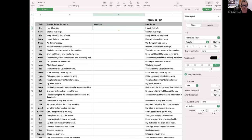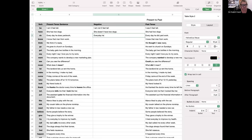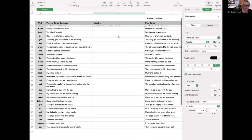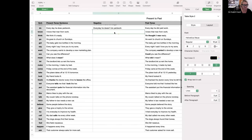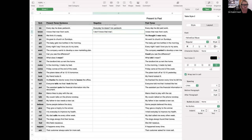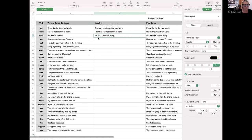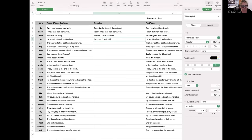Let's practice the negative present tense. "I am five feet tall" becomes "I am not five feet tall." "She has two dogs" becomes "She doesn't have two dogs." "Every day he does yard work" becomes "Every day he doesn't do yard work." "I know that man from work" becomes "I don't know that man from work." "We think it's ready" becomes "We don't think it's ready." "He goes to church on Sundays" becomes "He doesn't go to church on Sundays."